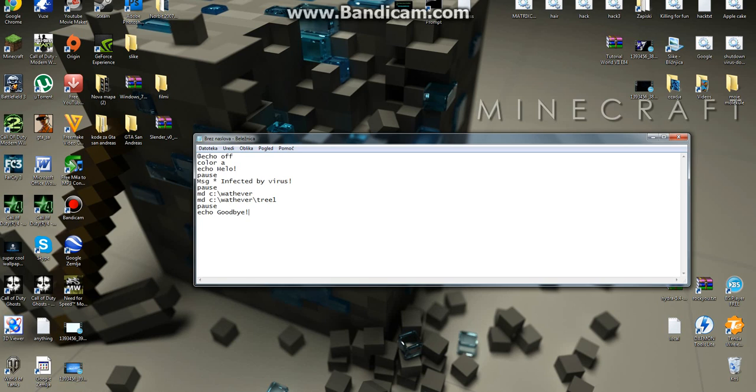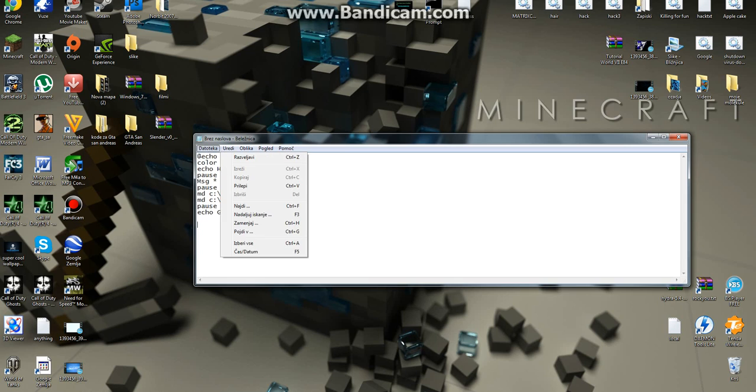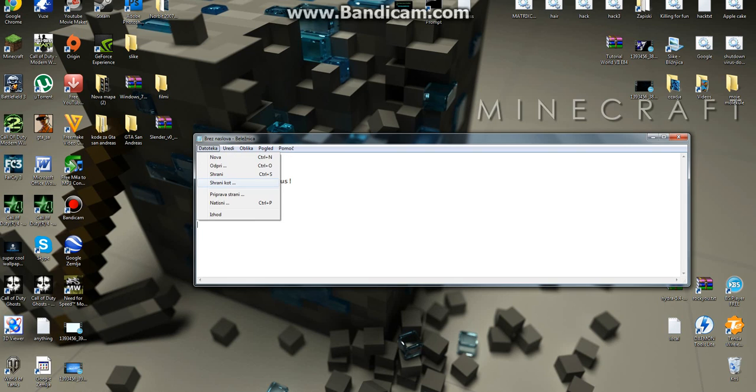And that's it — it's a simple batch file. Then I'll show you how to save it of course.